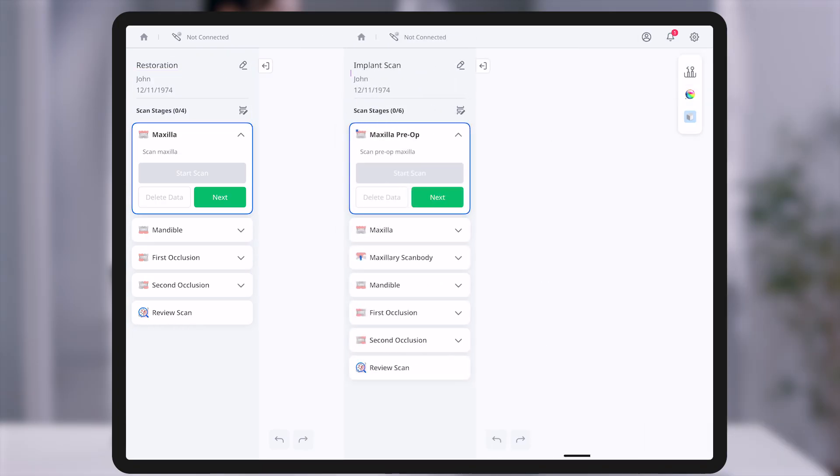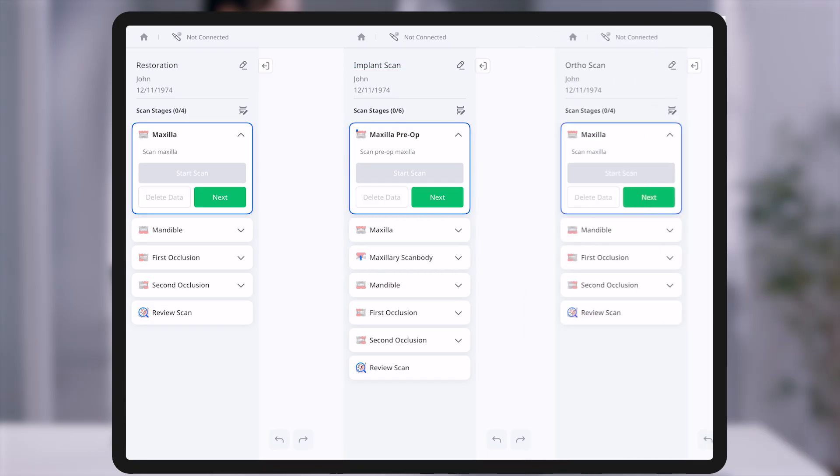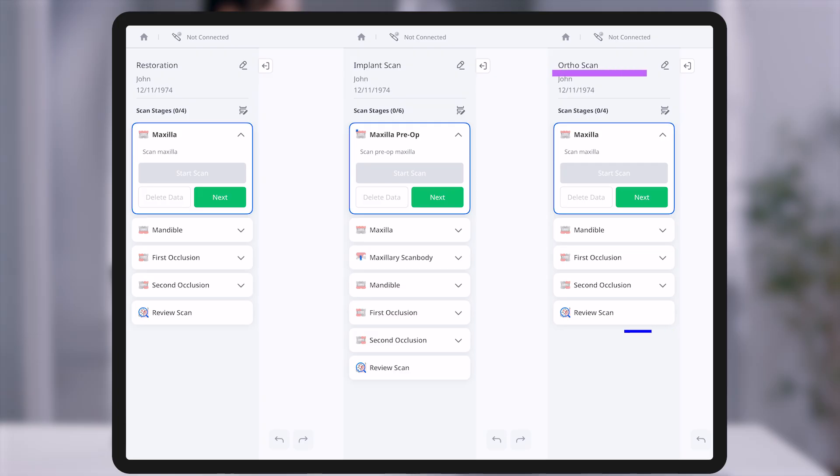Implant supported restorations adds pre-op and scan body stages, supporting accurate data capture for implant prosthetics. Orthodontics is designed for full arch scanning of both jaws, optimized for orthodontic treatment planning.